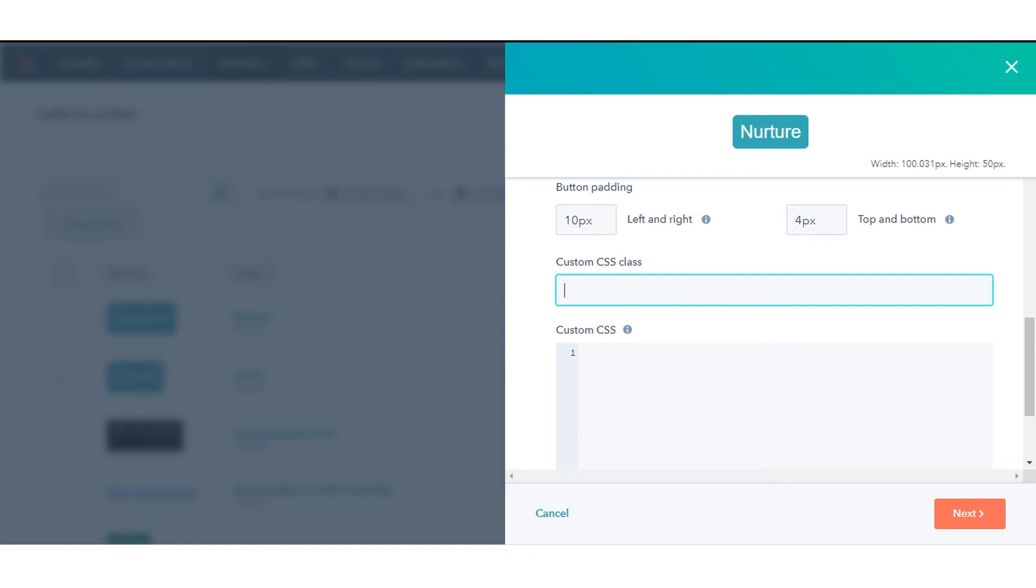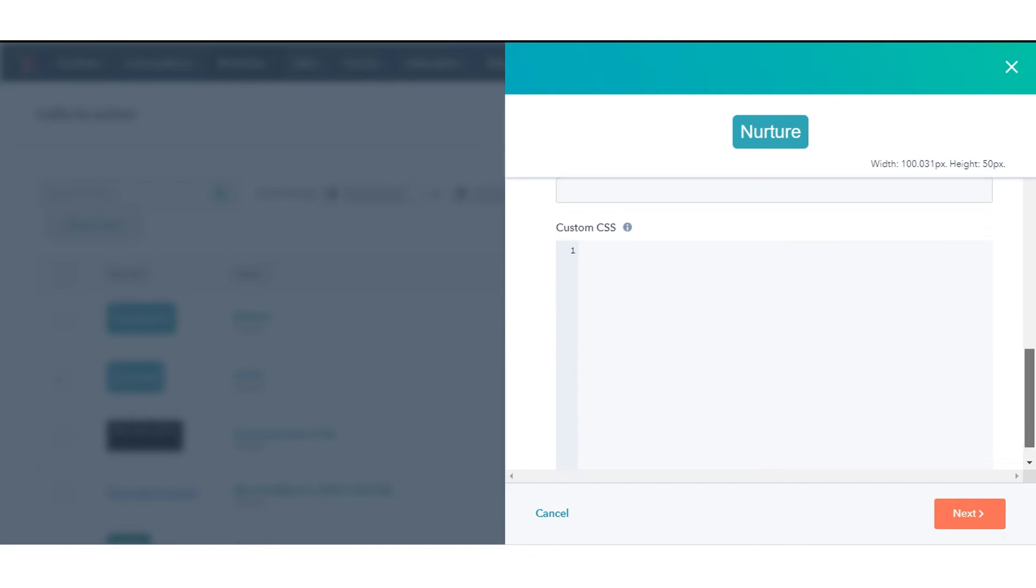If you only want the custom styles to apply to the CTA you are editing, in the Custom CSS field, you can apply inline styling specific to that CTA.